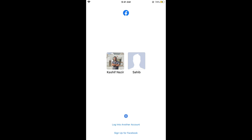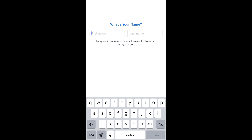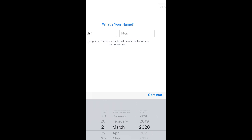Once you are in the app, at the bottom you can see 'Sign up for Facebook'. Simply tap on 'Sign up for Facebook'. It says join Facebook will help you create an account in a few easy steps — tap on 'Get Started'. Here simply go and enter your first name and last name.